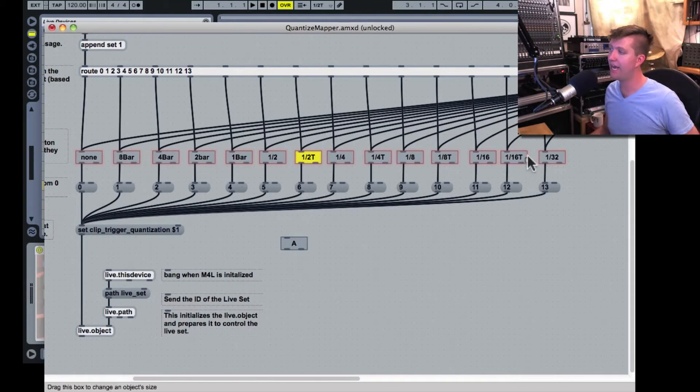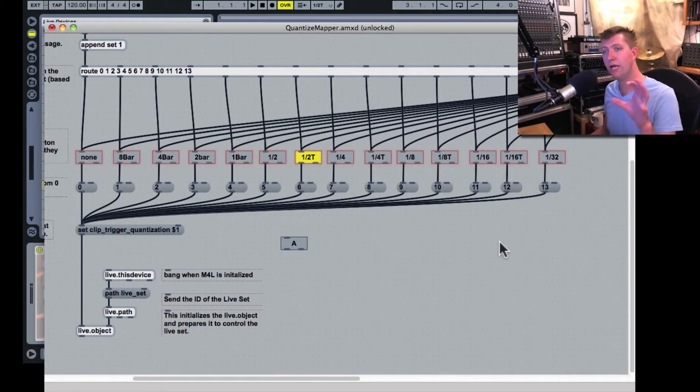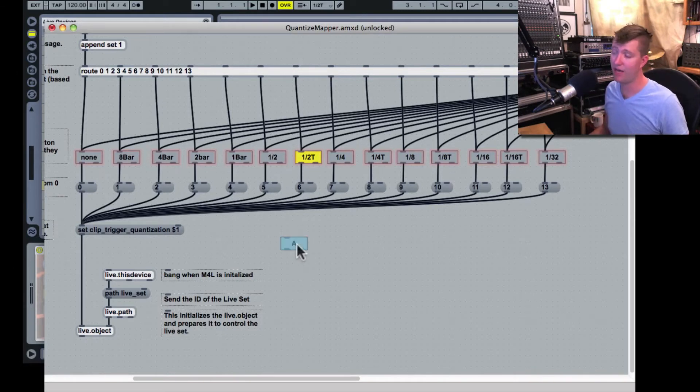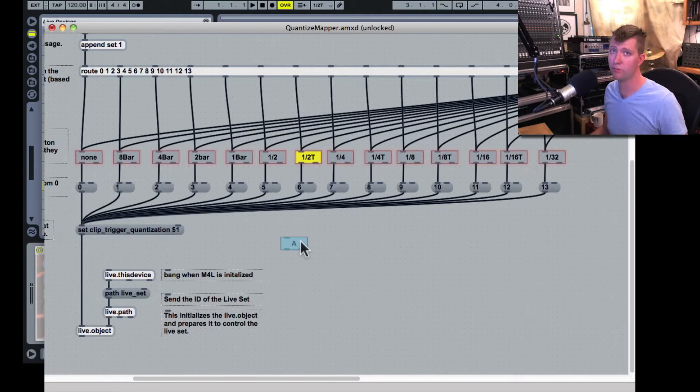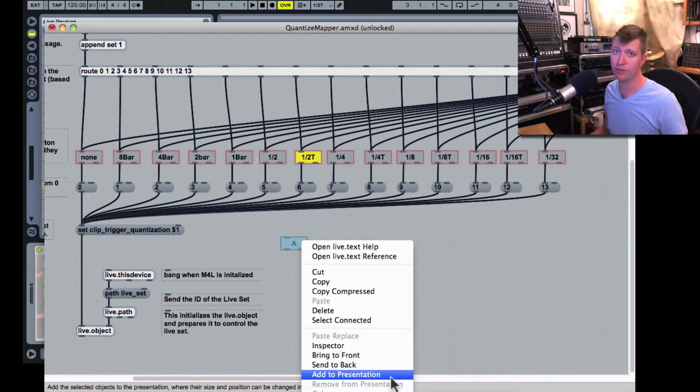You notice that these ones I have here before have the red box around them. That means they're in the presentation view and they'll show up as part of the plugin. This device doesn't have that. If I wanted this live.text to show up in presentation mode, I could right click and say add to presentation.